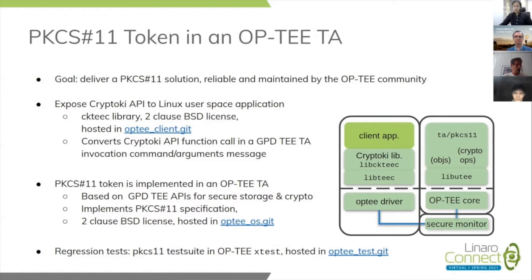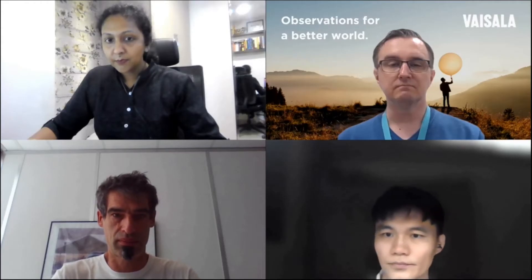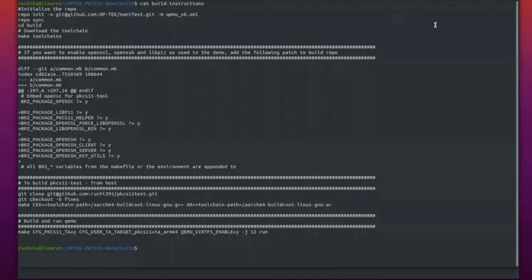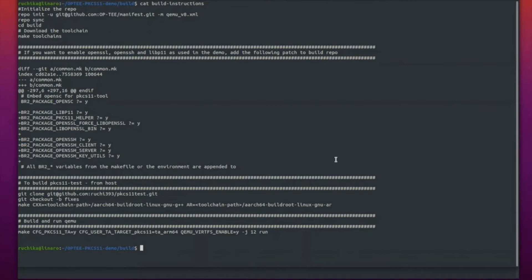We'll now shift to our terminals where we'll demonstrate how you can build the solution and run it with some standard PKCS11 providers. In this first demo, we'll show you some easy steps to try out the PKCS11 library on the QEMU v8 environment. Here are the steps to initialize the repo, download the toolchain, and build. If you want to try out OpenSSL, OpenSSH, and the libp11 packages we'll be using today, you can enable these packages in your Buildroot.